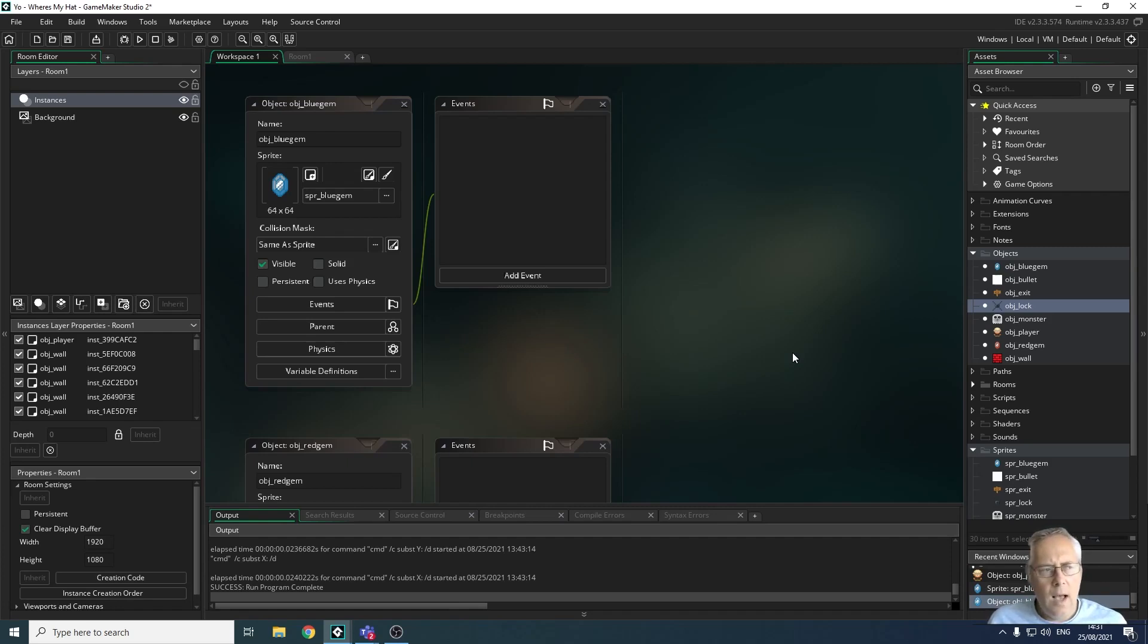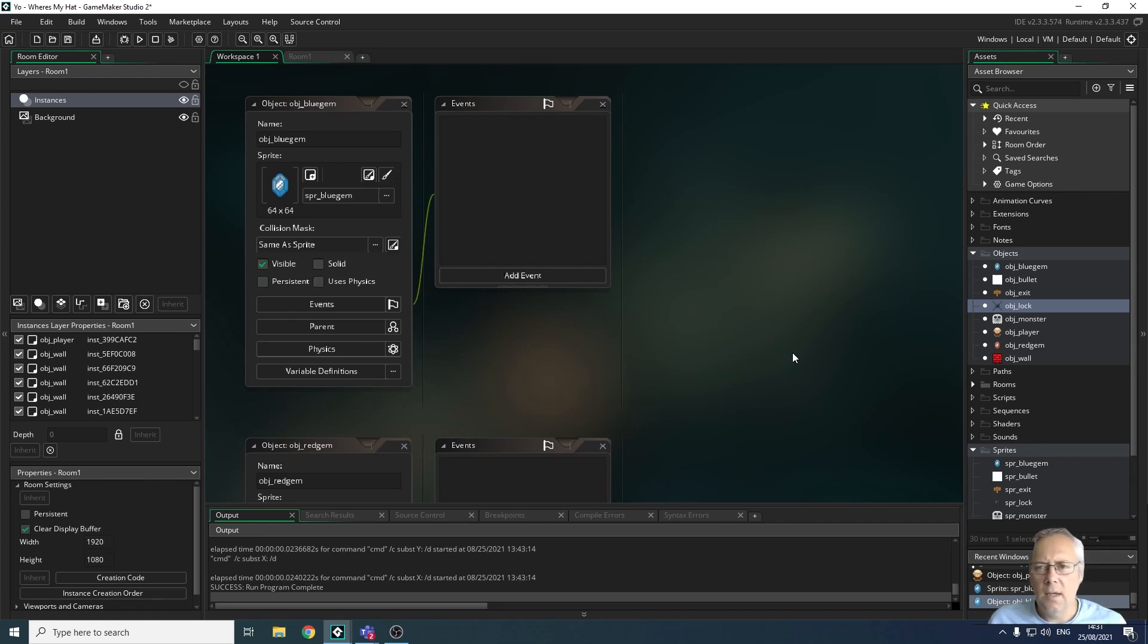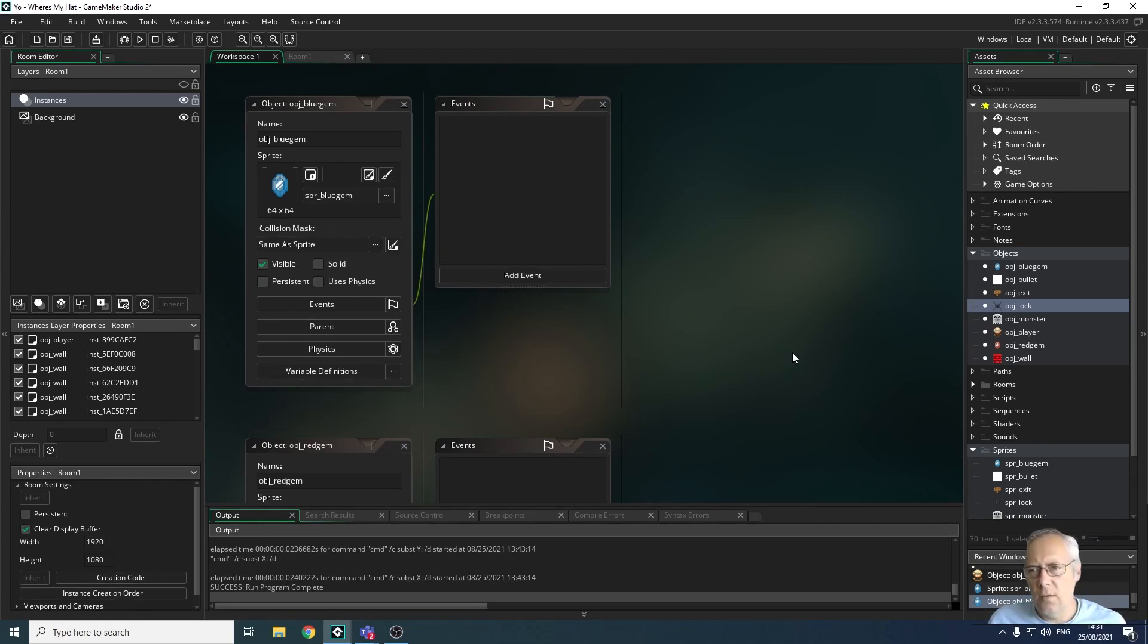I'm also going to show you how to add objects for exiting the current level to go to the next level, and a lock.